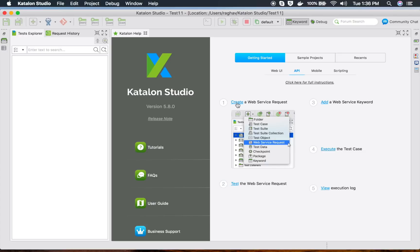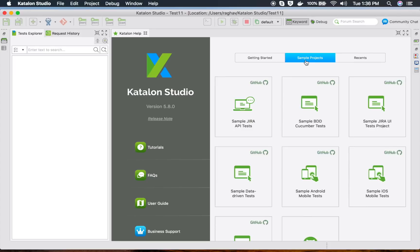You can always go to these links for any kind of help. For example, how to create a web service request, how to test the web service request, how to add a web service keyword, and how to execute and view execution logs. All this will be available in the documentation.